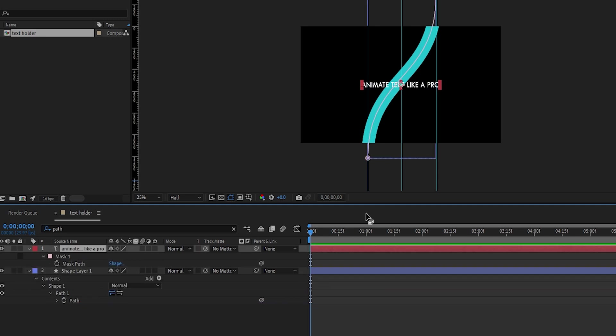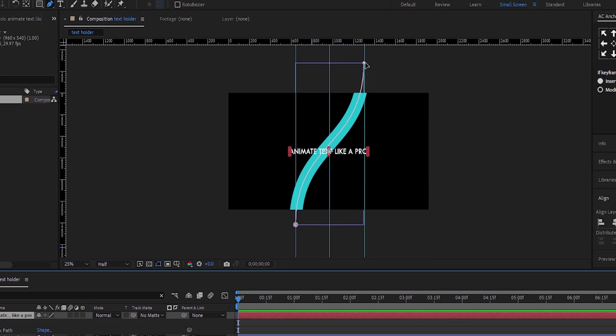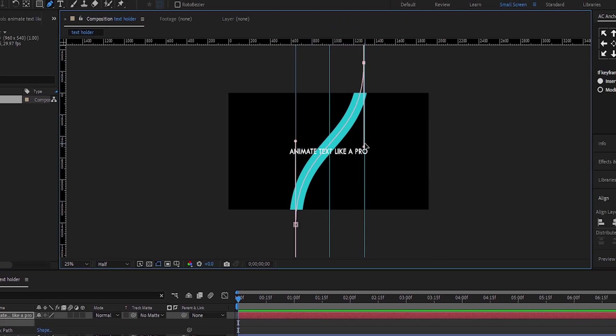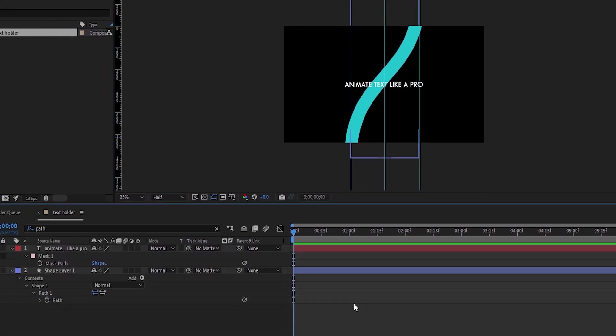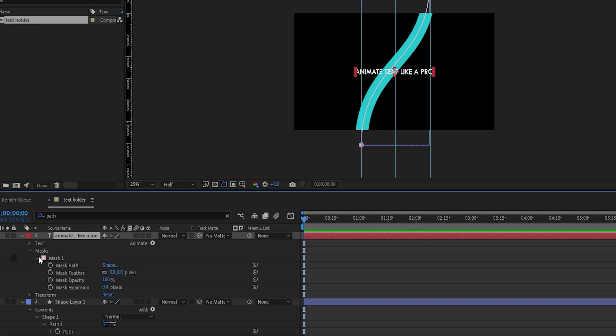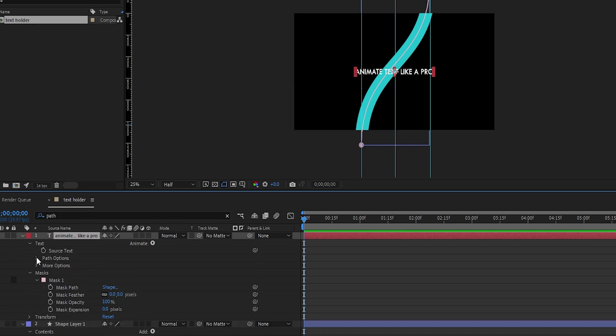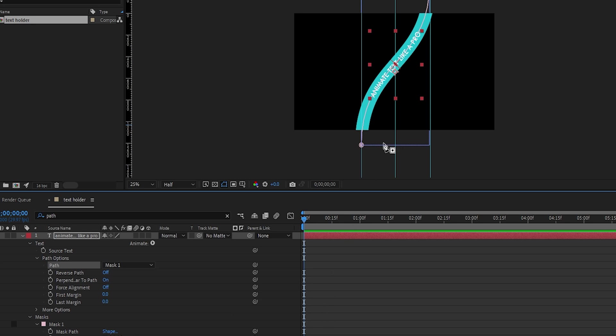Now, here's the good part. The shape will move along the text mask path. Go under the text layer properties, then to path options, and set the path to mask 1. Now the text will follow the mask path.